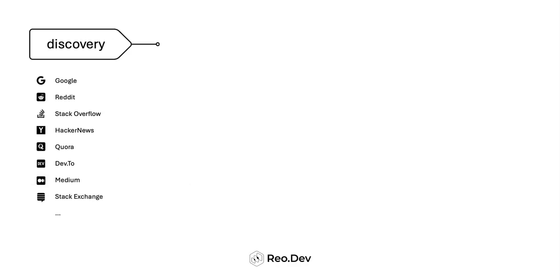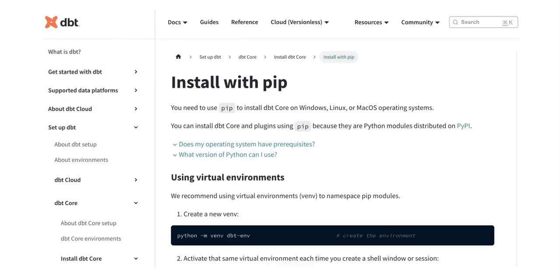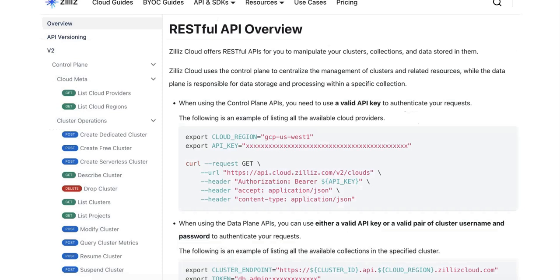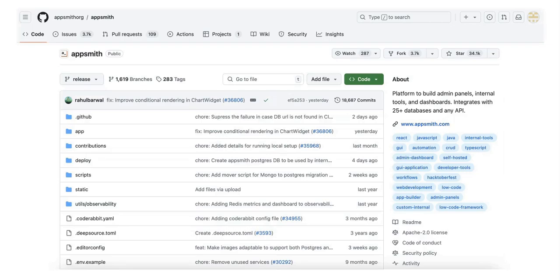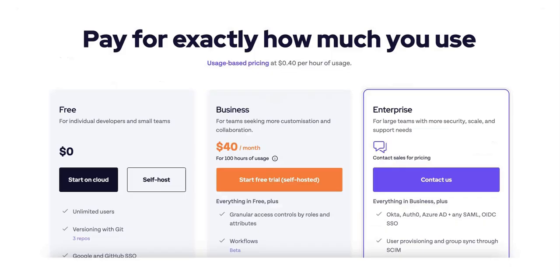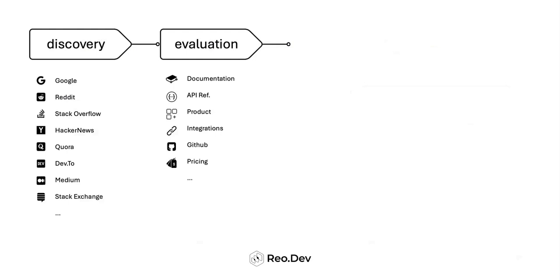Once a developer discovers your product, they start evaluating it. At this stage, they might read your documentation in detail, go through your API guide, look at your product capabilities. Does it integrate with their tech stack? Does it offer the capabilities they require? They might also check out your GitHub repository and take a quick look at your pricing to make sure it's broadly affordable.